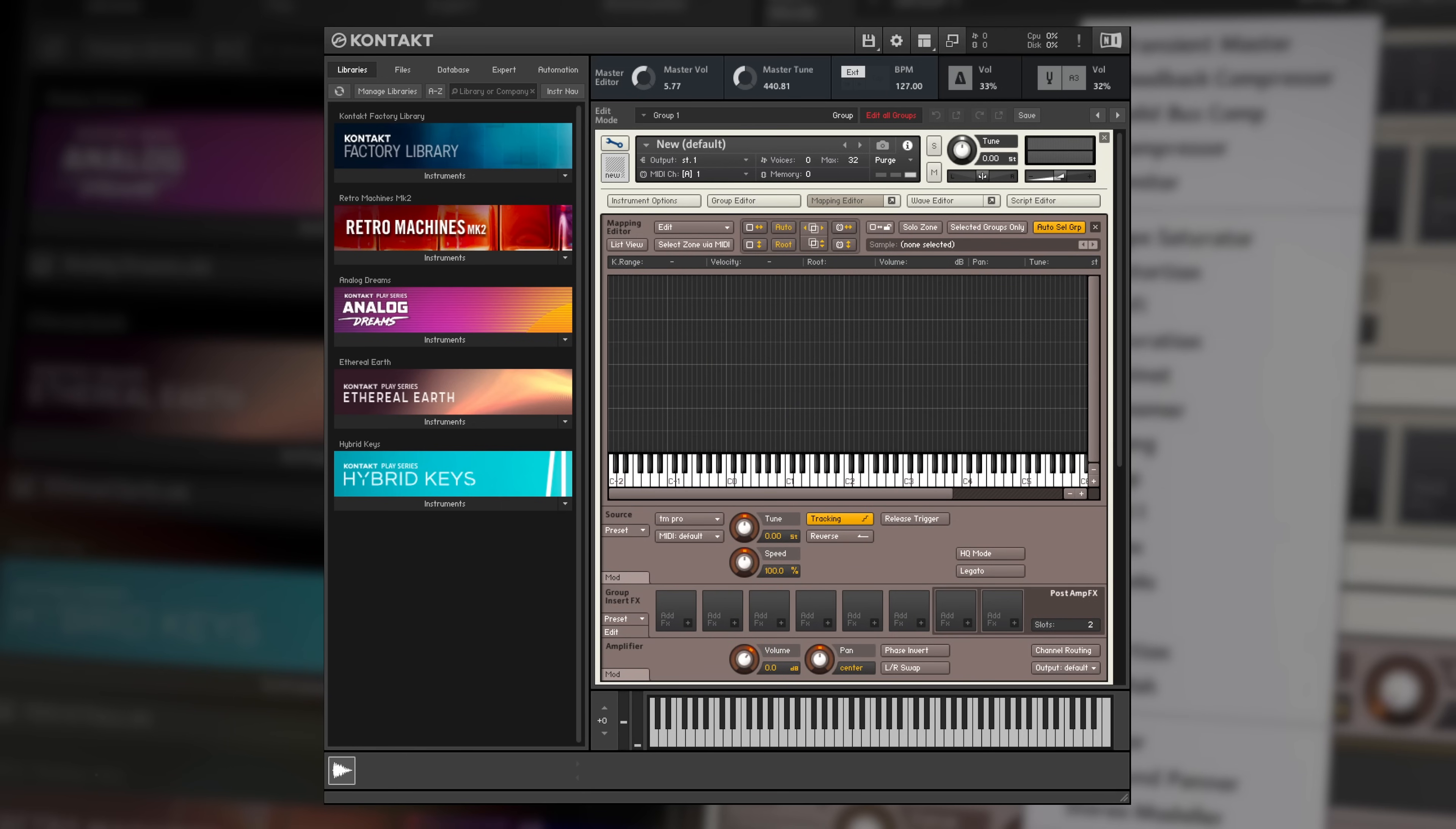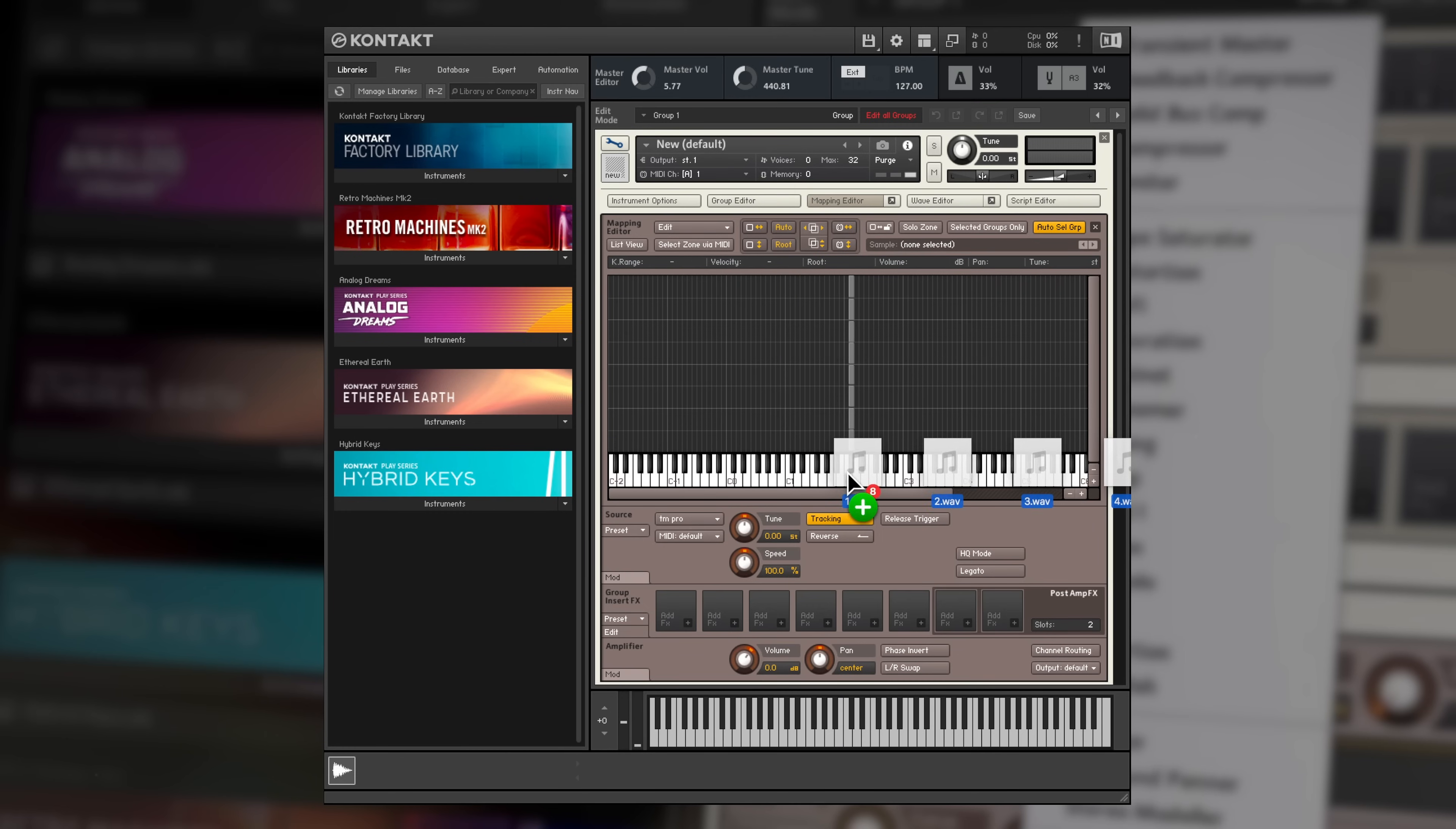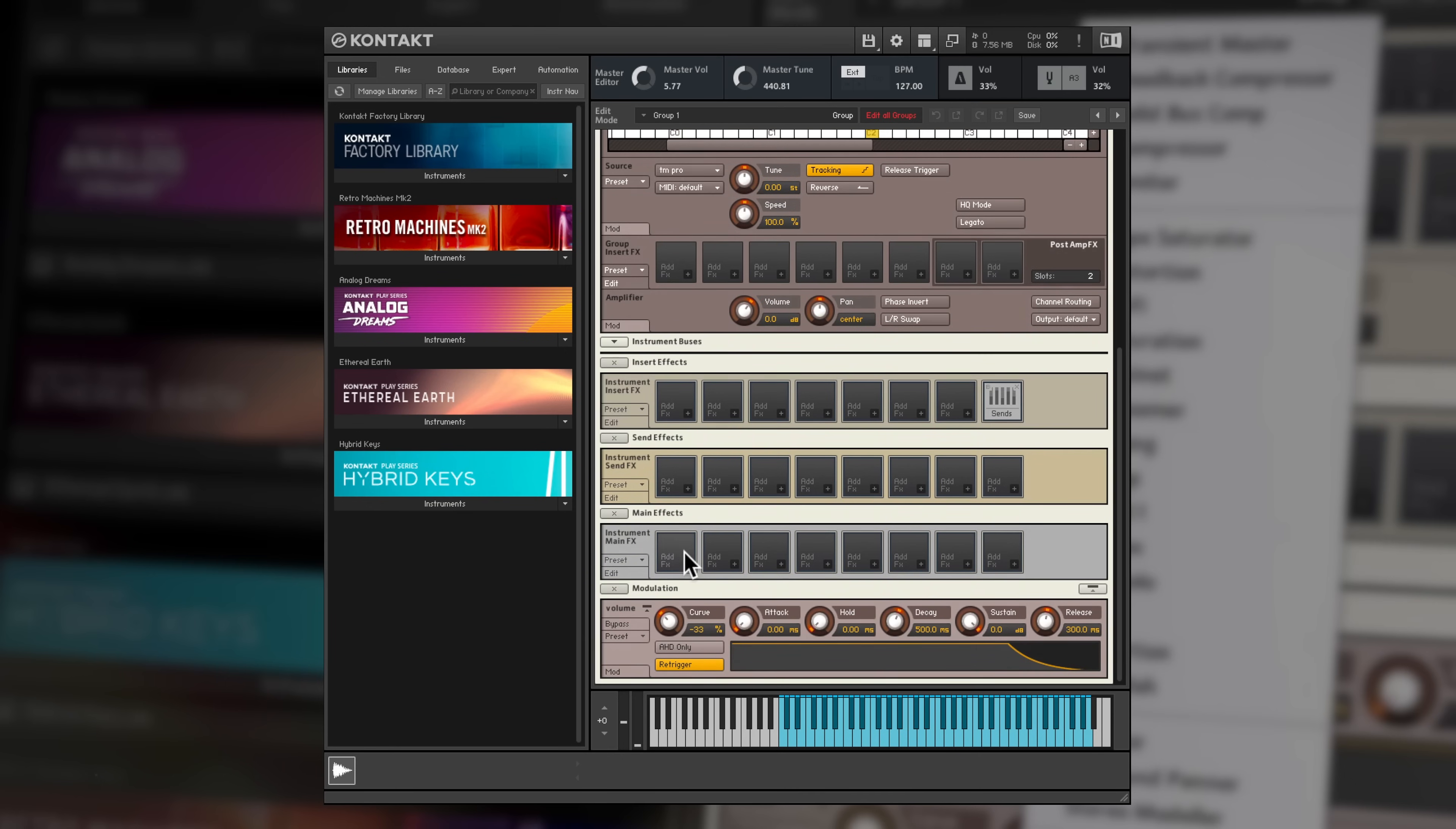Or drop in a bunch of samples and they'll be automatically assigned to key ranges. There are also some cool automatic mapping options for mapping multiple velocities.